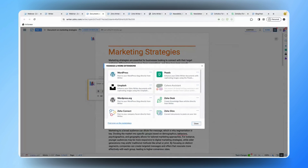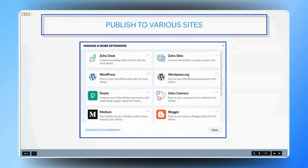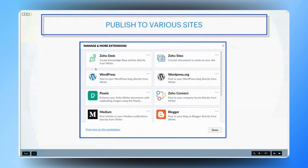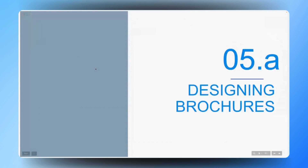That's impressive. Being able to directly publish to various sites not only saves time but also ensures your content is seamlessly distributed across multiple channels. Now let's jump into our most awaited demo session. We'll explore how to design a variety of marketing-related documents using Zoho Writer, showcasing its powerful features in action. To start, let's dive into a scenario where the marketing team needs to design and create a brochure or flyers for printing.